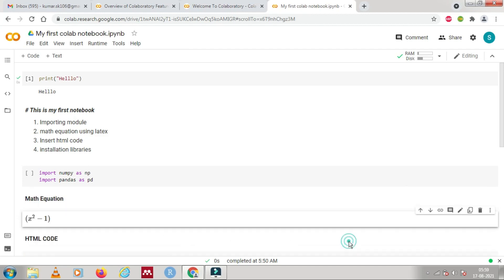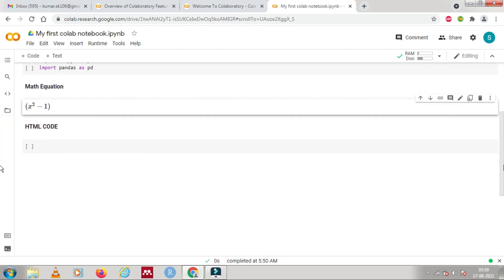It looks good and one can easily see how we can use the text cell. It is a good practice to use a text cell for each of your coding sections so that you can easily remember what these cells and codes are for. When you share your coding script with friends, they will understand what you have written — so it enhances readability.